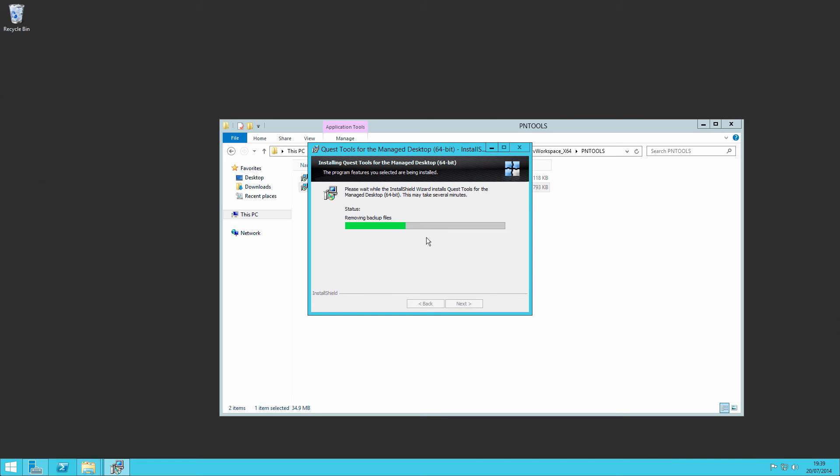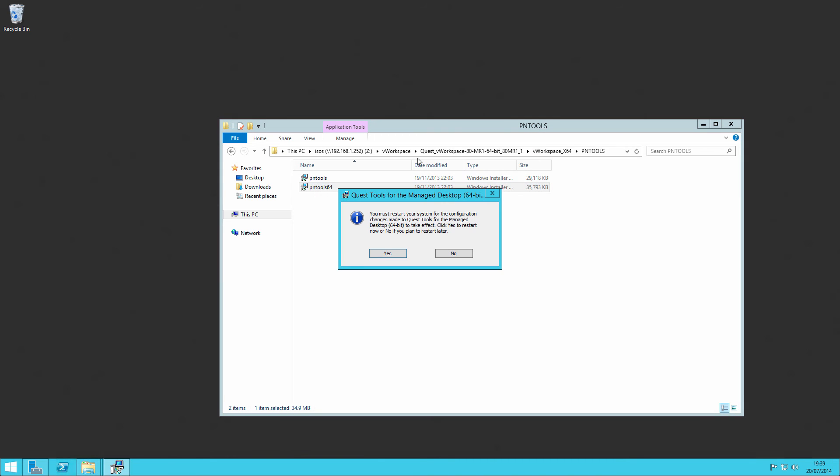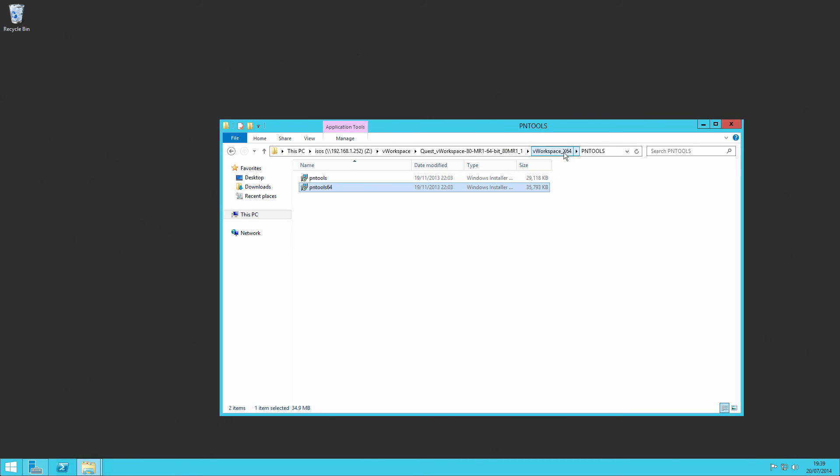So that's the PN tools installed, which requires a reboot. We're going to reboot just now.